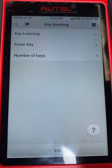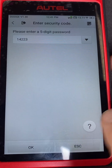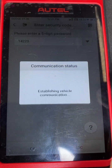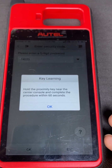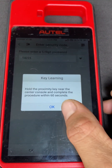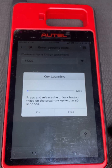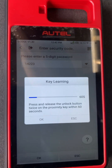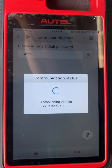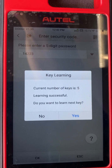Key learning. We say yes, continue to learn the key. That's our password — okay, it is correct. Take our key, hold the proximity key near the center console, complete the procedure within 60 seconds. I'm going to press unlock one to two times — one, two. I'll press it again. Learning successful! Would you like to program the next key? We're going to say no.